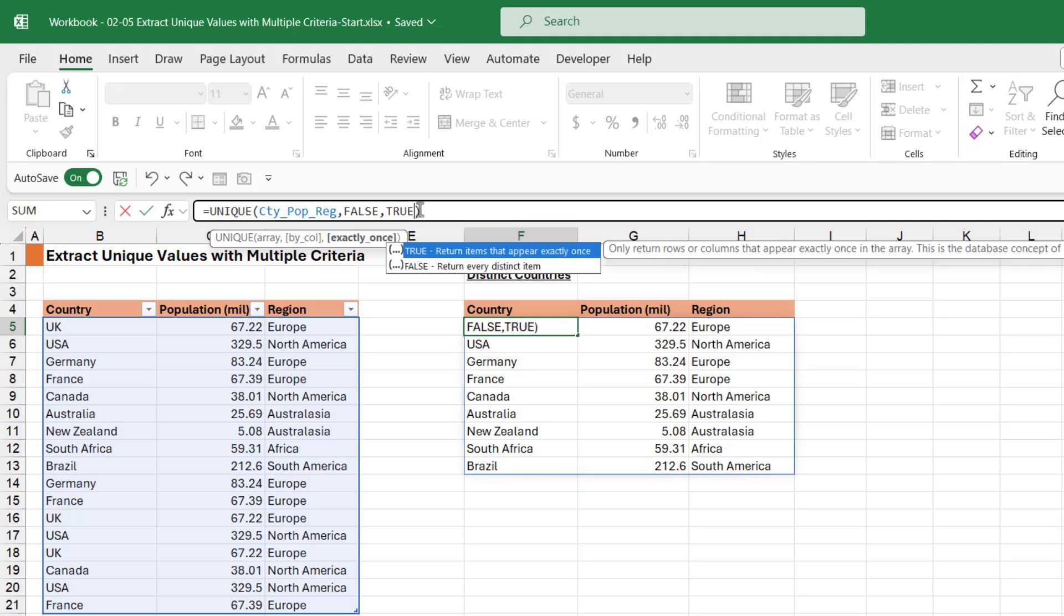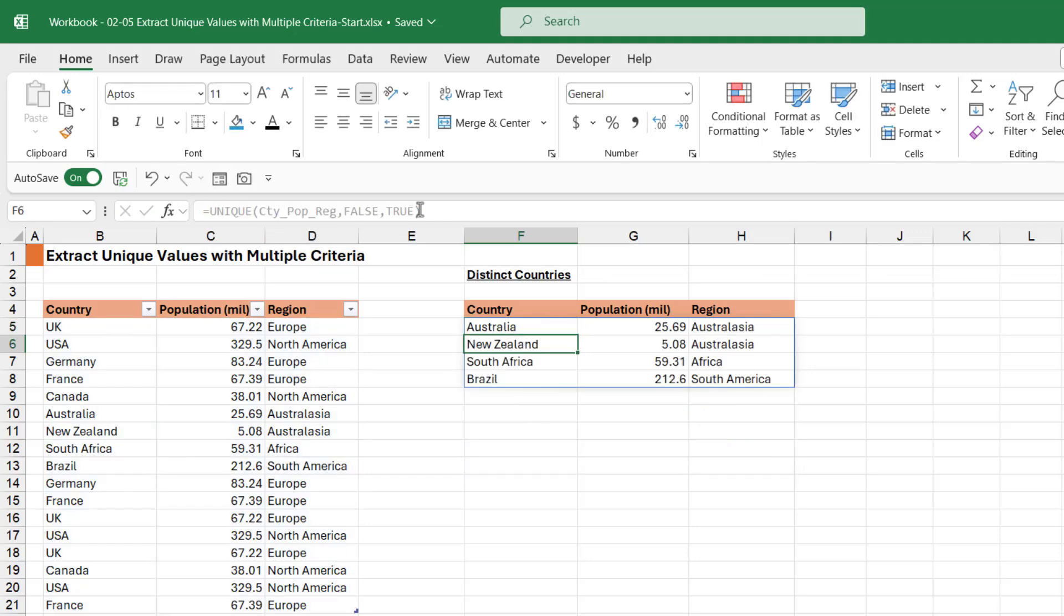So when we enter, that's exactly what we get. Super simple to incorporate multiple columns when you're using unique.